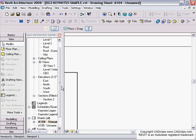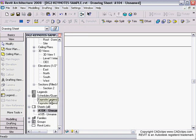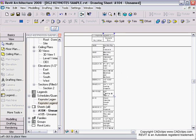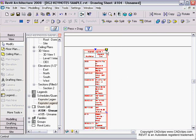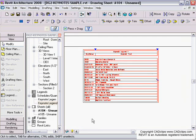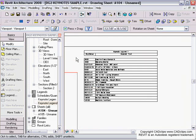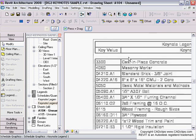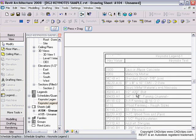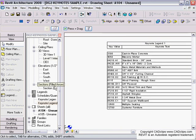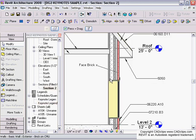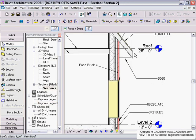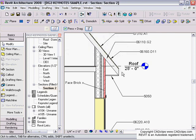I'll delete that and drag in the keynote legend. I can place it and then take that grip and stretch it over. It's providing those keynotes and tying everything back to the original sections. If I go in and delete an item, this will all update and follow through right to the schedule.